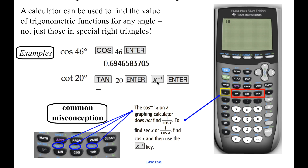So if I want to find the cotangent of 20, the way I do that is I hit the tangent of 20 and then hit enter. That gives me the tangent of 20, and then I do the reciprocal by hitting x to the minus 1, and then hit enter again, and it gives you 2.7474.